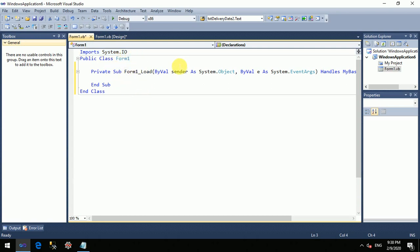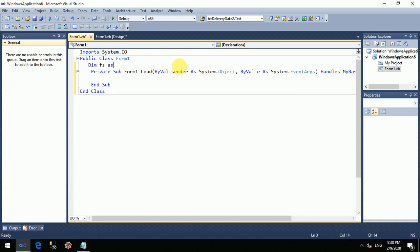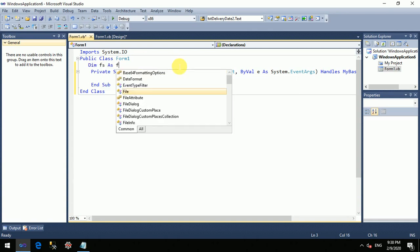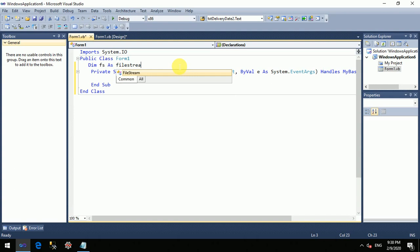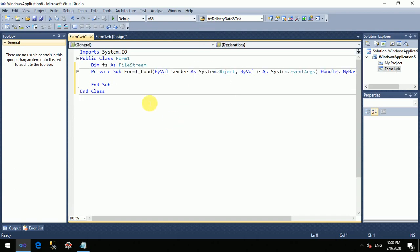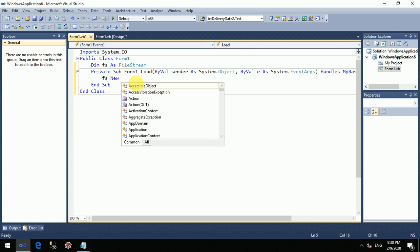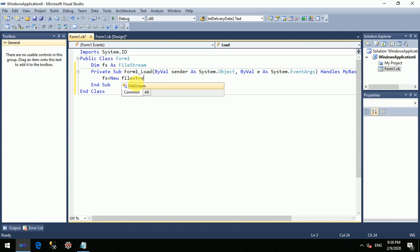Let's create the first object: dim fs as FileStream. Then we will initialize this particular object on Form1's Load event, so I will write: fs equals to new FileStream.